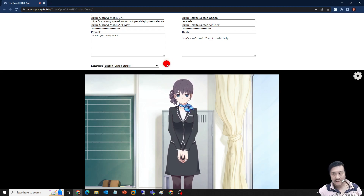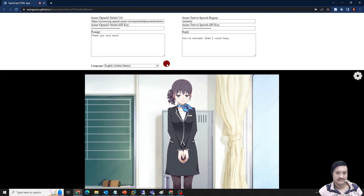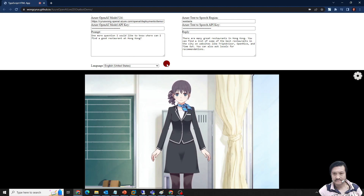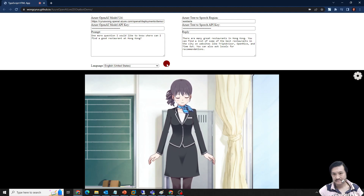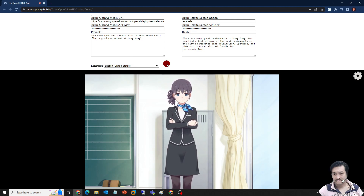One more question. I would like to know where can I find a good restaurant in Hong Kong? — There are many great restaurants in Hong Kong. You can find a list of some of the best restaurants on websites like TripAdvisor, OpenRice, and TimeOut. You can also ask locals for recommendations.